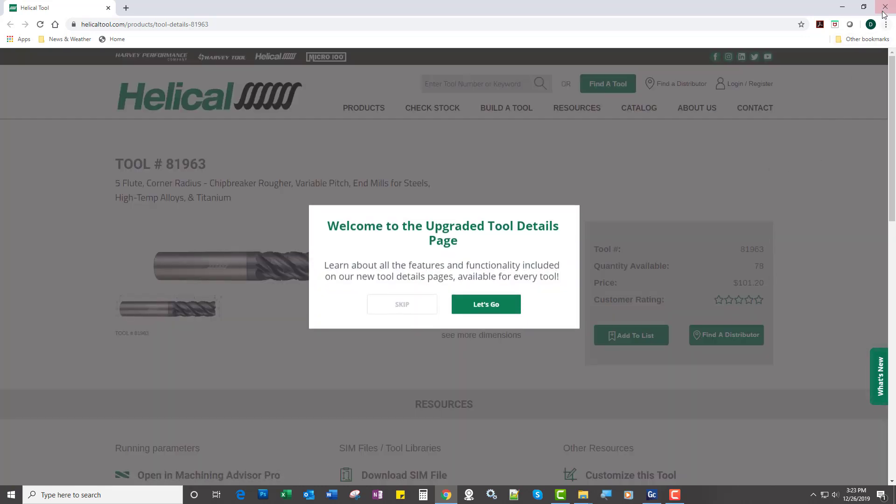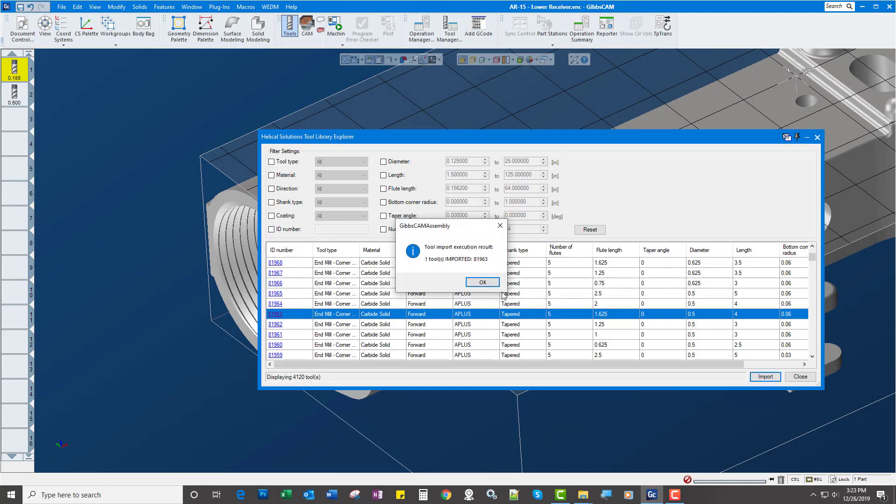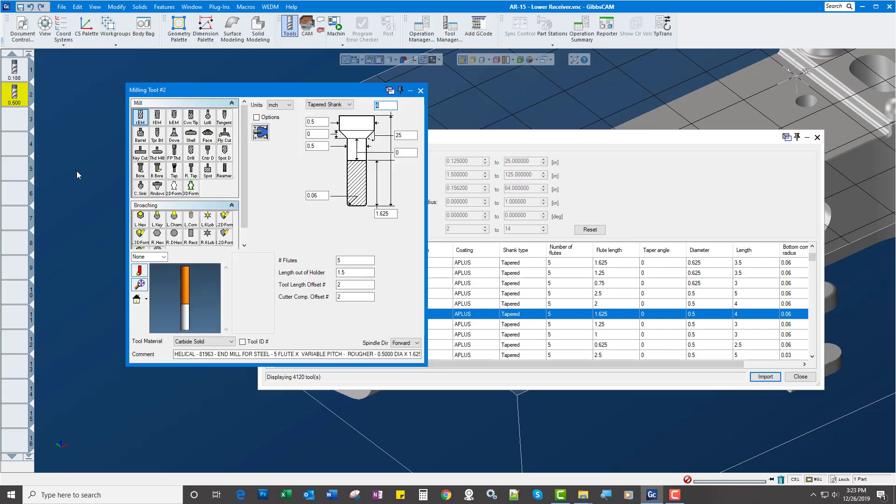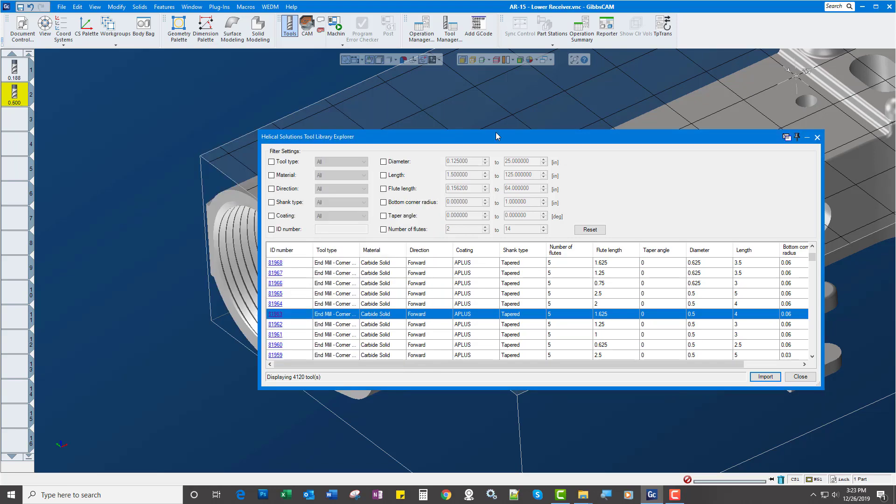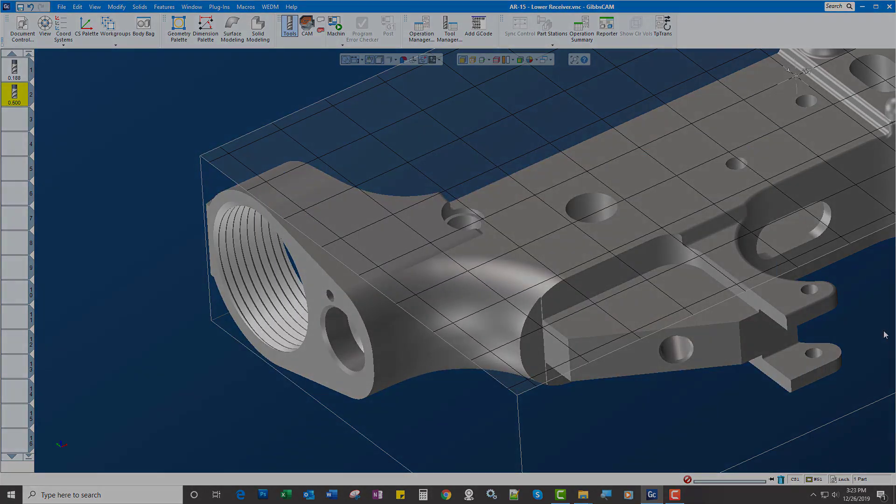So then if I decide that I want to use that tool, once again, import. The tool is imported along with the comment. So very cool new feature in GibbsCam 13020. Check it out.